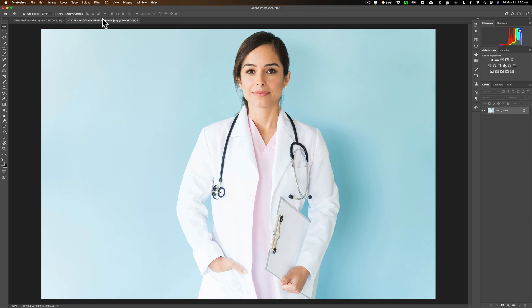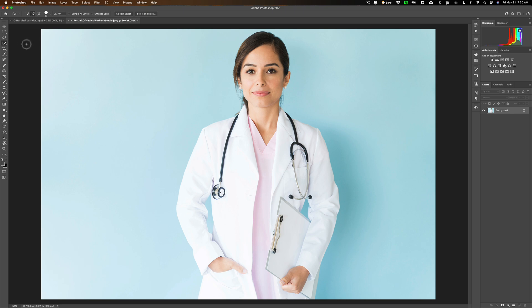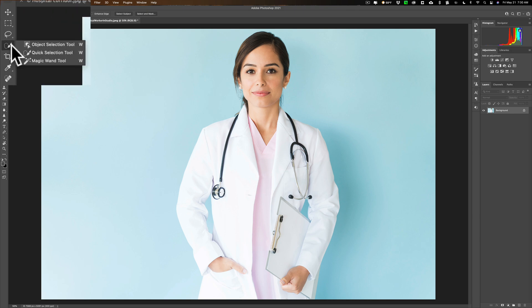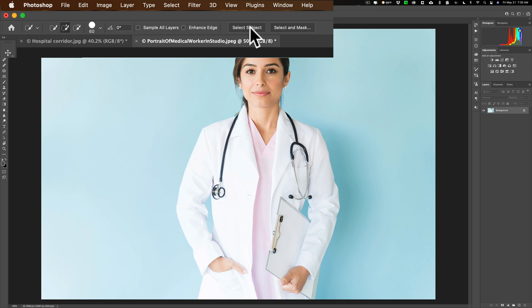What we need to do is get rid of the background so she is just on blank pixels. To do that, get a selection tool by hitting the W key on your keyboard. It doesn't matter which selection tool is active — right now it has the quick selection tool. If you click and hold with the left mouse button you can see there are three tools: object selection, quick selection, and magic wand. It doesn't matter which one, because we're going to click on Select Subject.